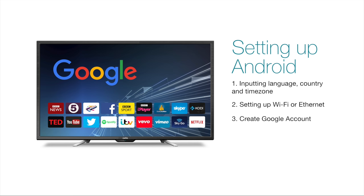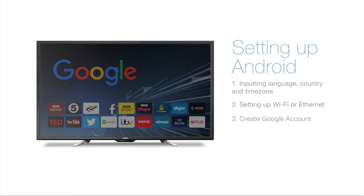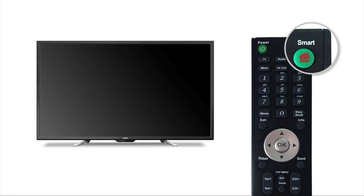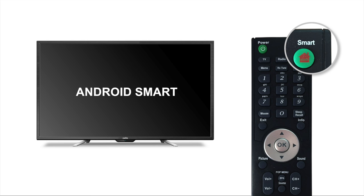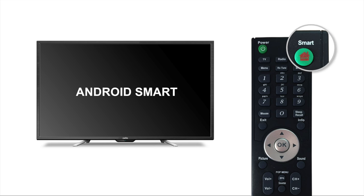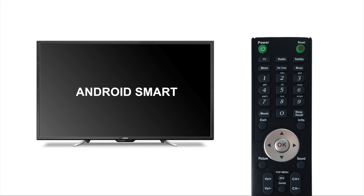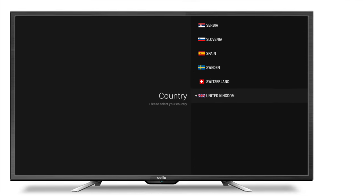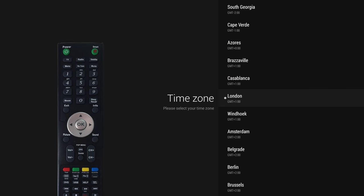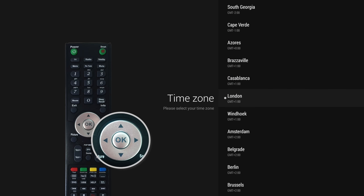OK, let's get started. Firstly, activate the Android smart TV function by pressing the smart key on the remote control. The initial setup will then begin. You will be led through the process of inputting your language, country and time zone. Use the thumbstick on the remote to select your preferred options. Once complete, you will be asked to confirm your acceptance of the end user license agreement.